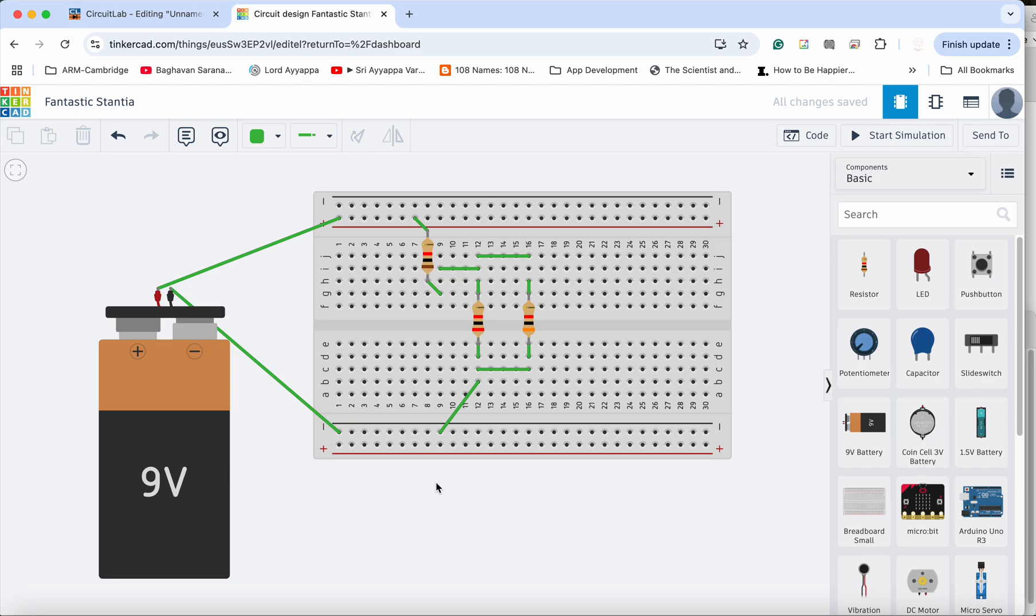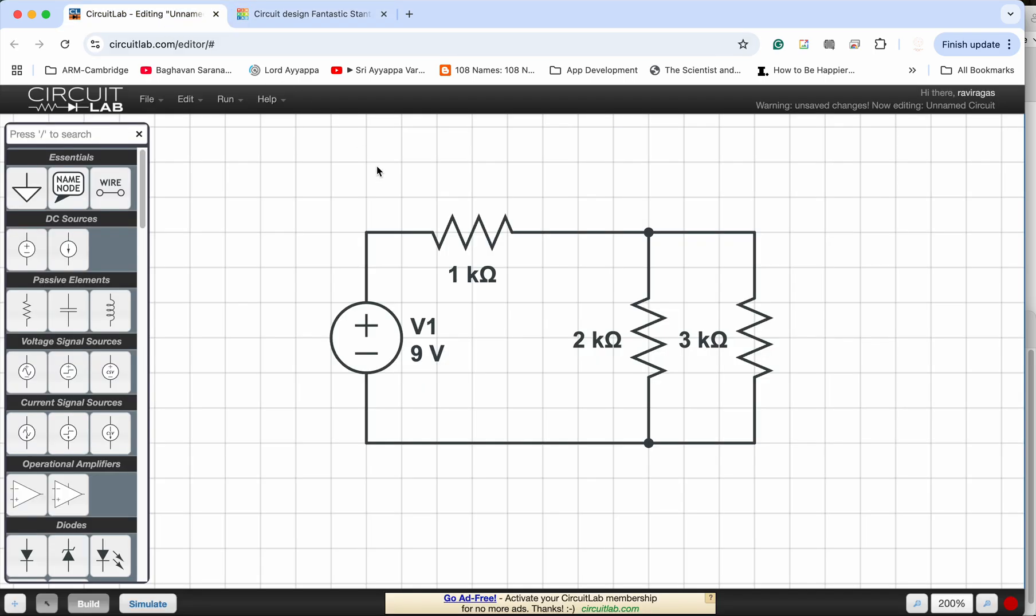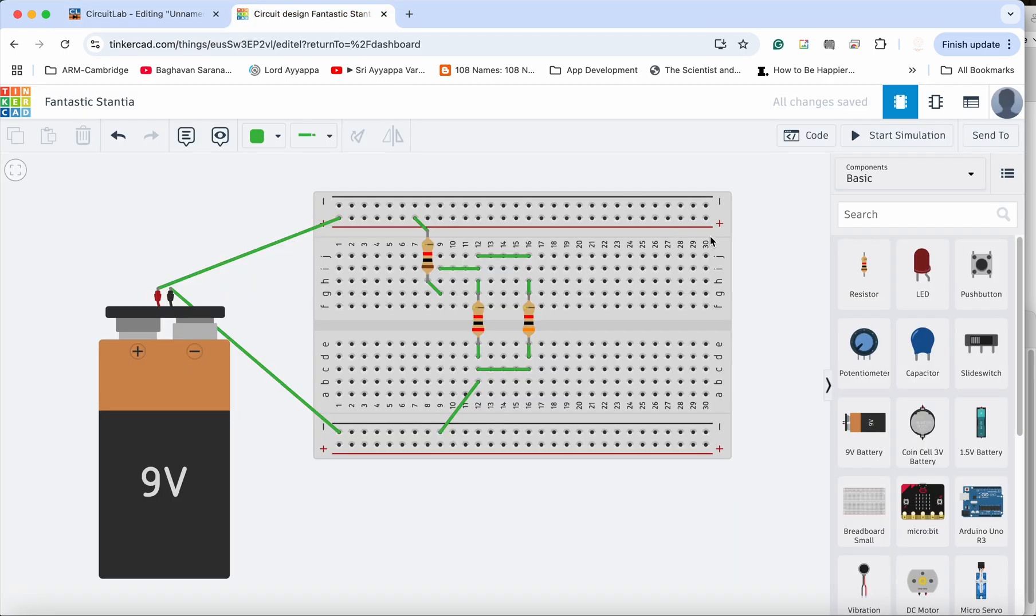As long as you ensure that the way the circuit is designed, the current flow is matching with the circuit schematic. So that is very important. So I hope now you have a better idea how to connect out a series and parallel circuit together.